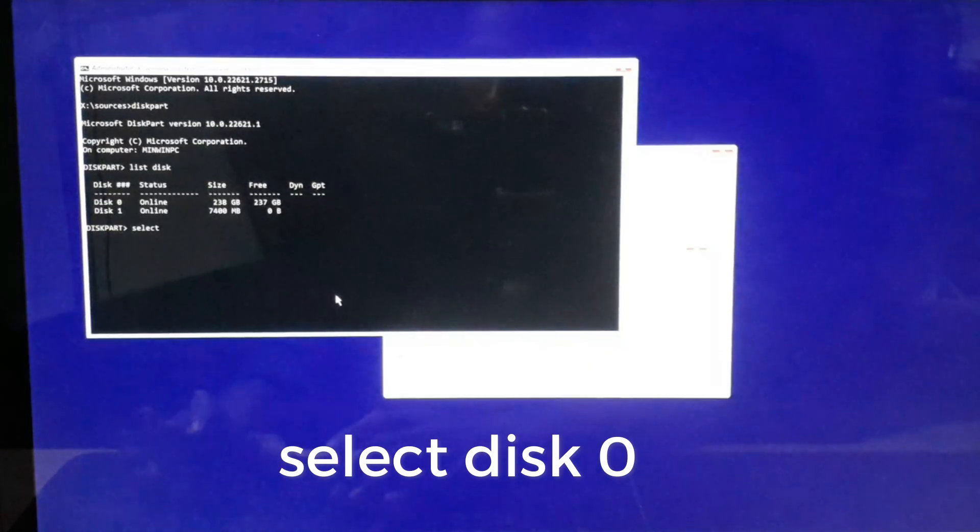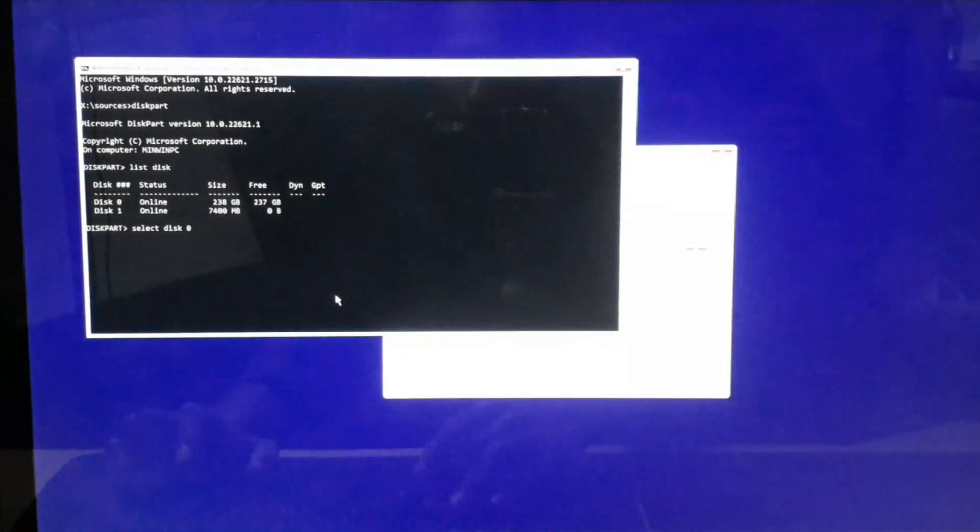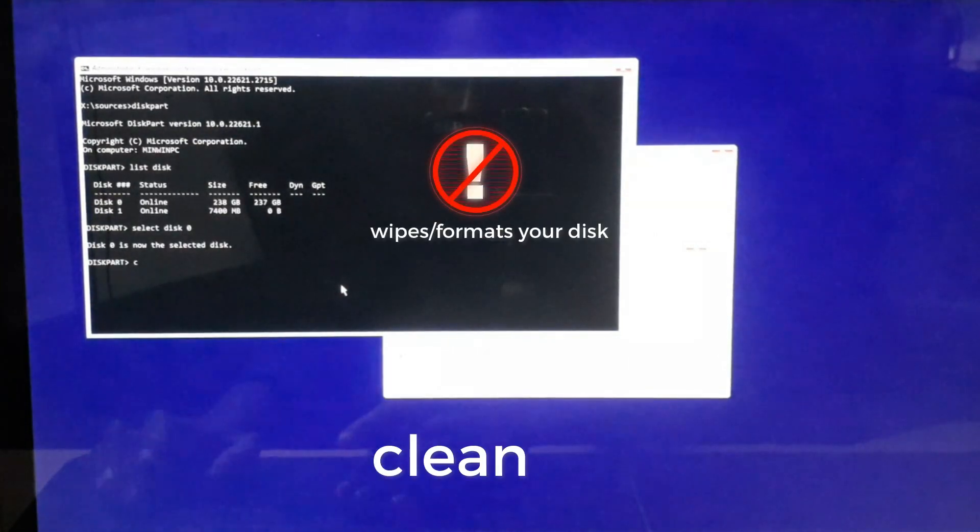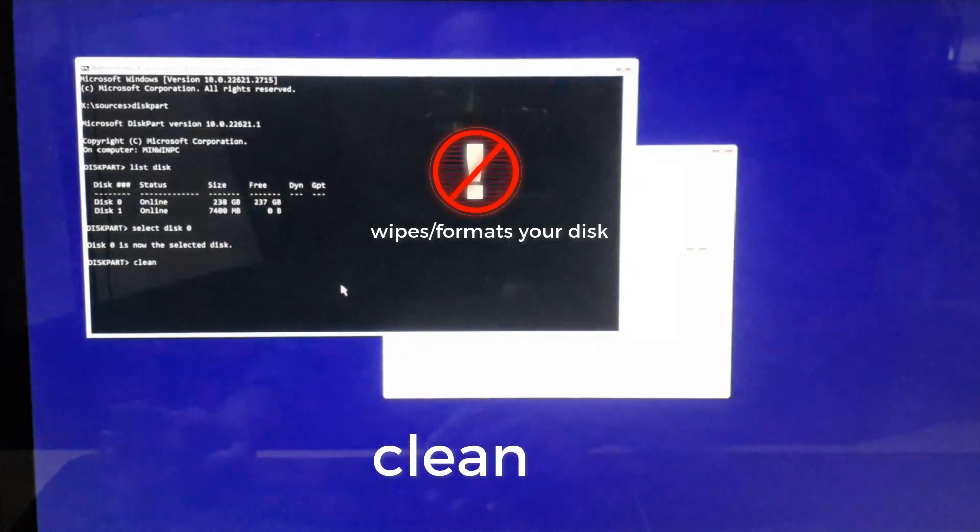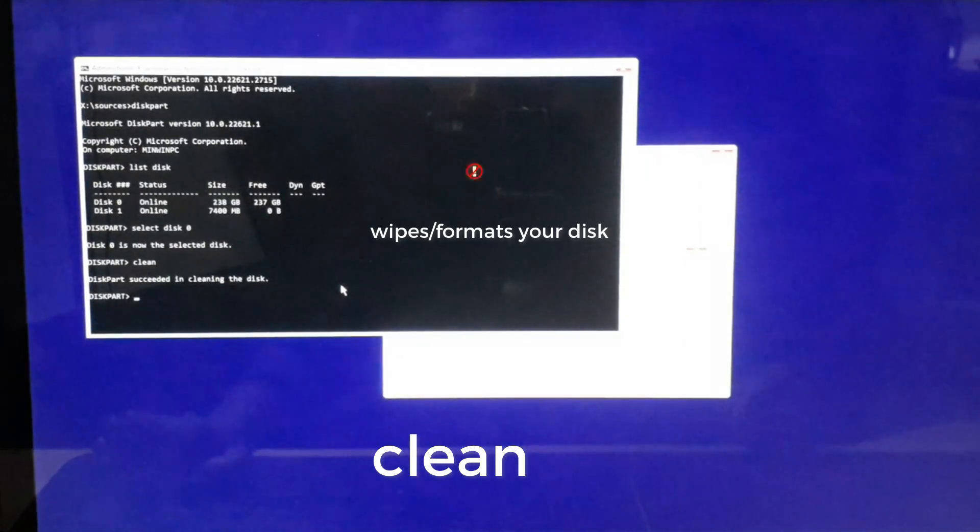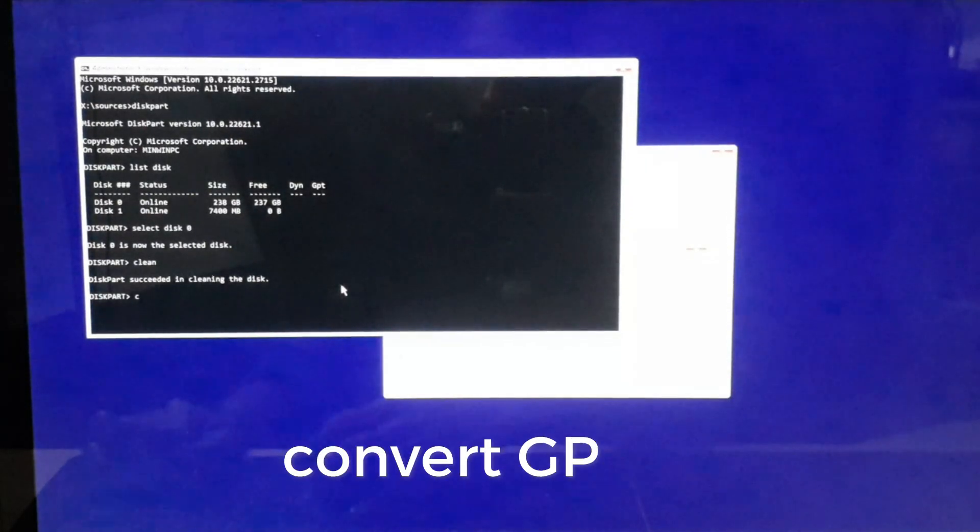Which in my case is disk zero, and hit Enter. Then type clean and hit Enter. Then type convert gpt and hit Enter.